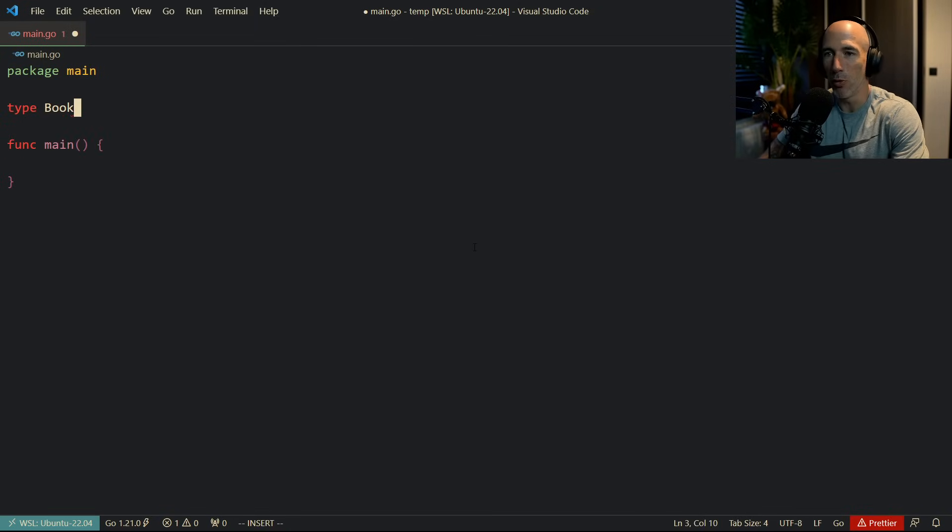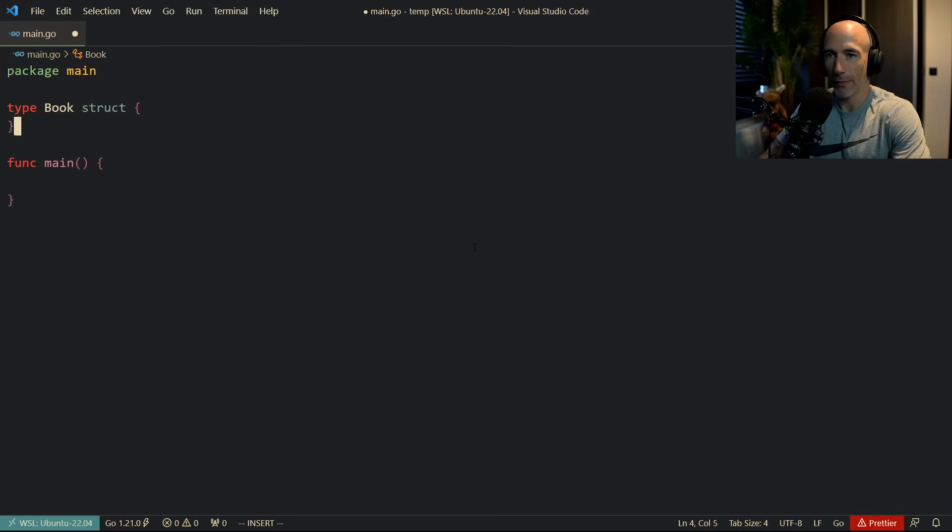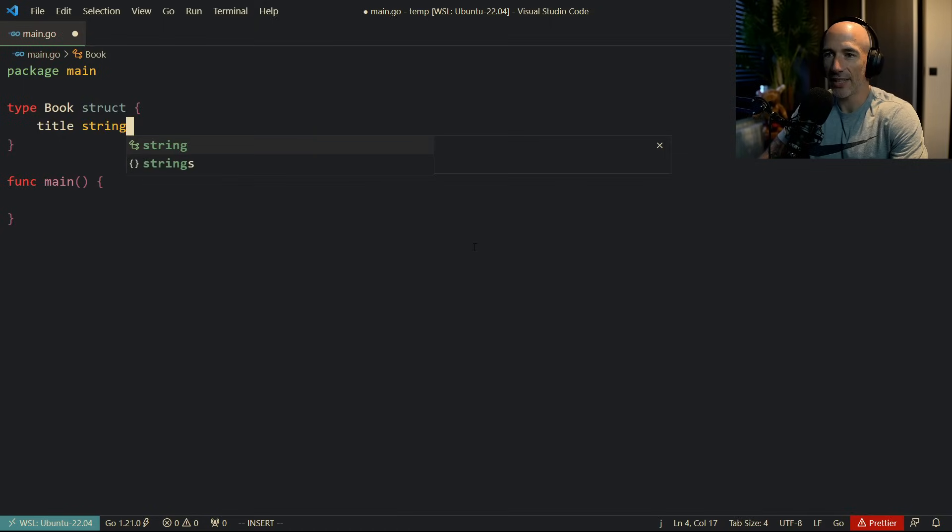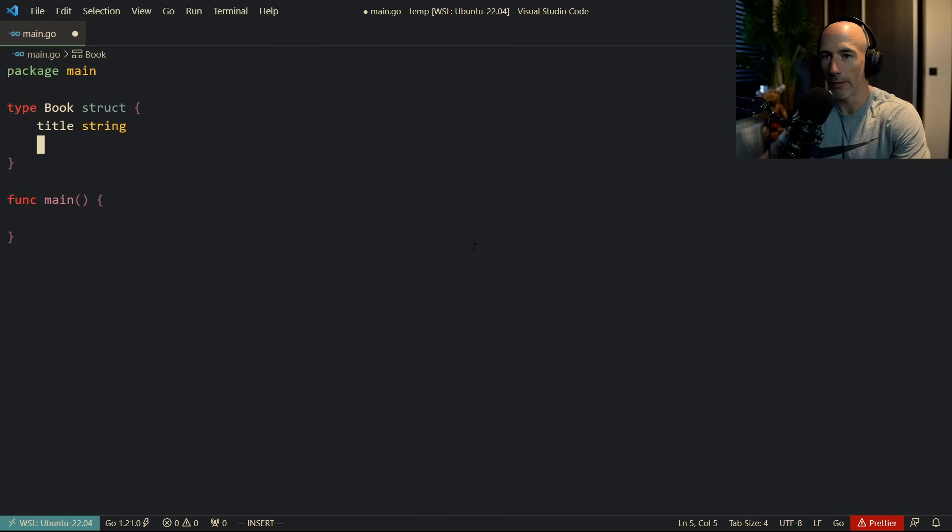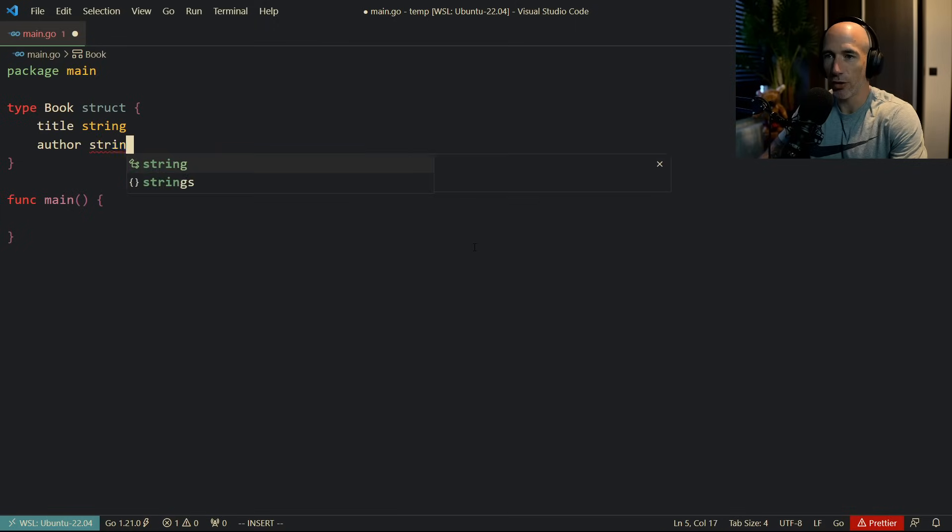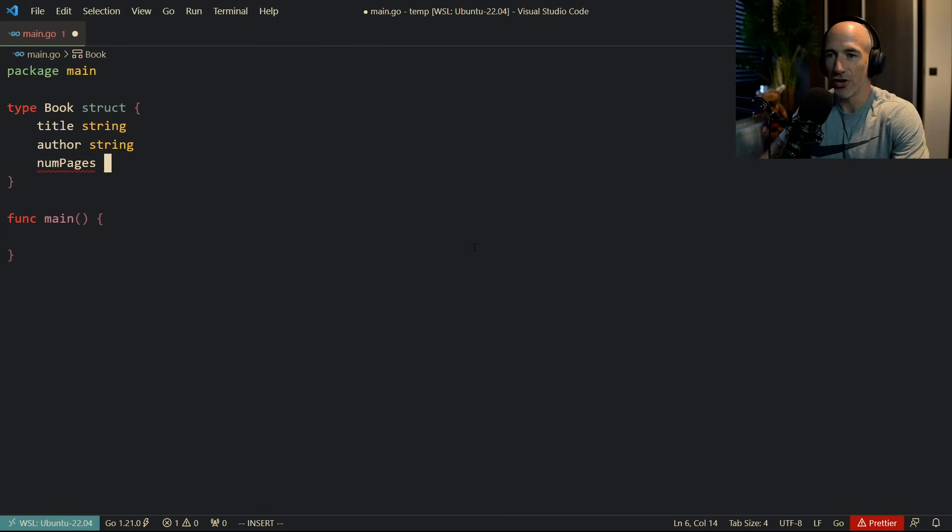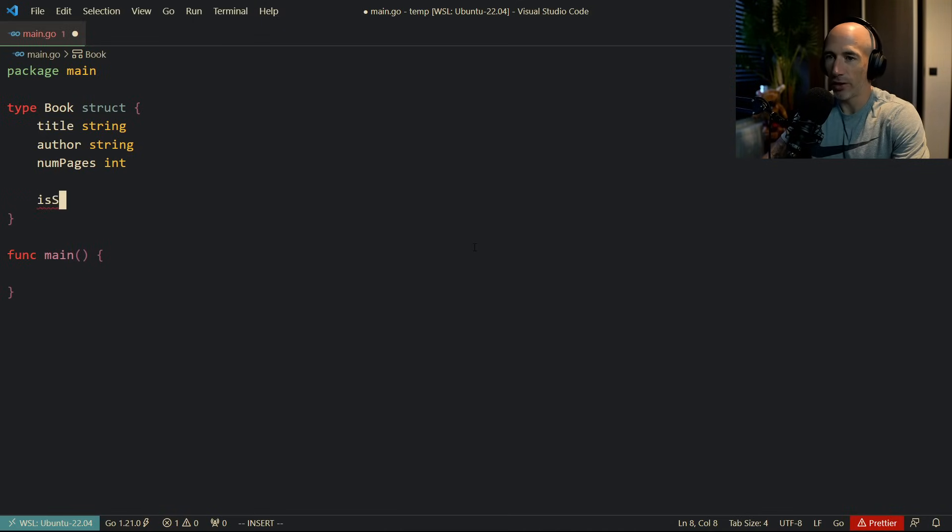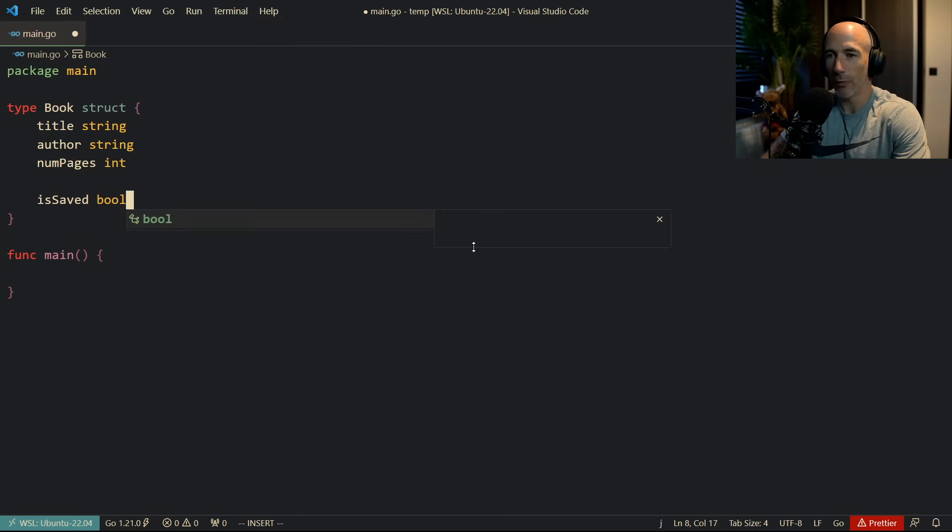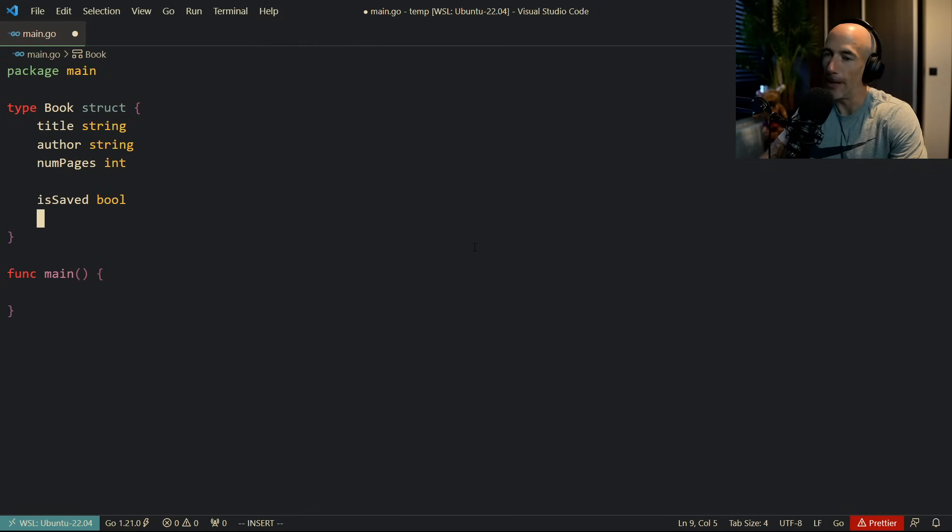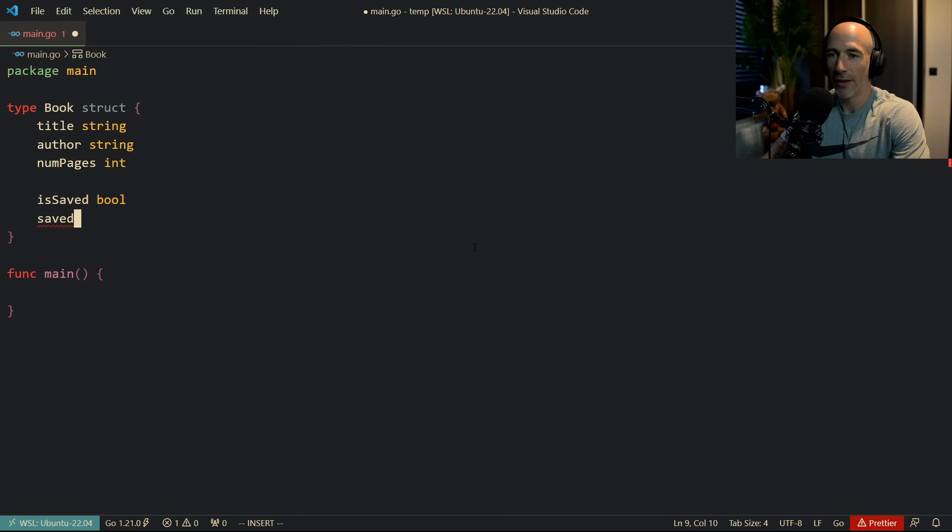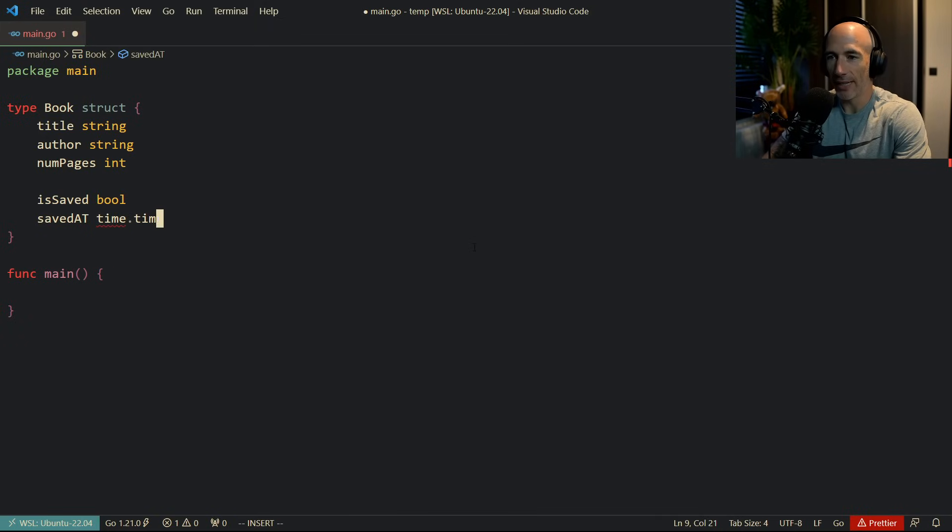Let's make a type book here, right? And this book is going to be a structure, okay? And let's give it some fields. We're going to say title string. Let's keep it very simple, right? So title, maybe an author or something is also going to be a string. And then we're going to say num pages. This is just some decoration here, right? And then we're going to say, for example, is saved or something is going to be a Boolean. And then we're going to have saved at is going to be a time time, right? Something like that.